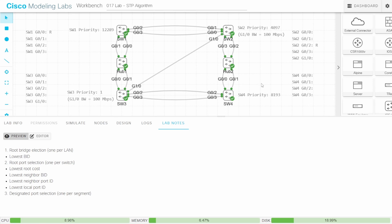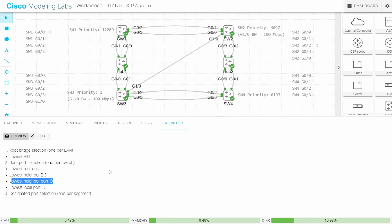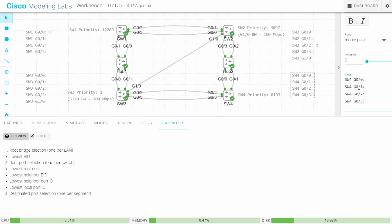Finally, SW4. It has two 1GB connections to the root bridge, both with a root cost of 4. The neighbor bridge ID is a tie — both connect to SW3. This time there is no neighbor port ID tie: SW4 G02 is connected to SW3 G02, and SW4 G03 is connected to SW3 G03. G02 has a lower neighbor port ID, so SW4 G02 wins and becomes the root port.